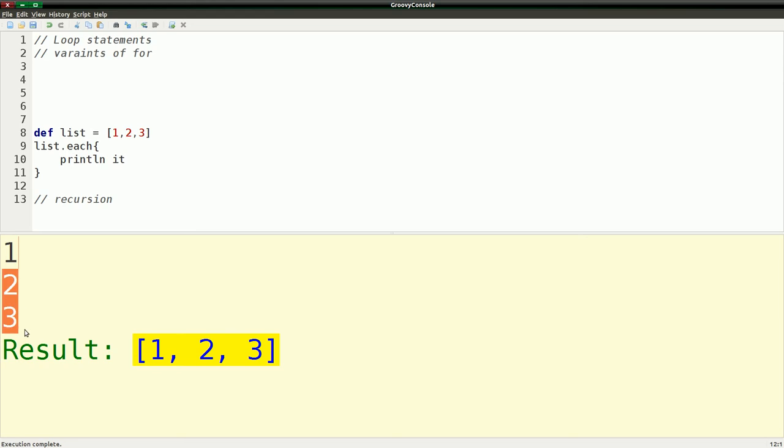So that allows you to actually iterate over a list and pull things out.